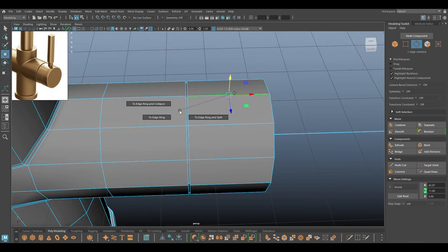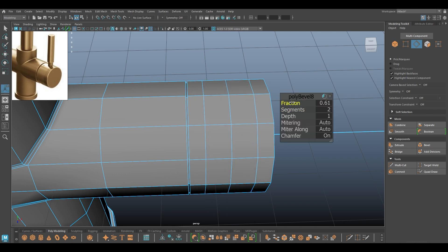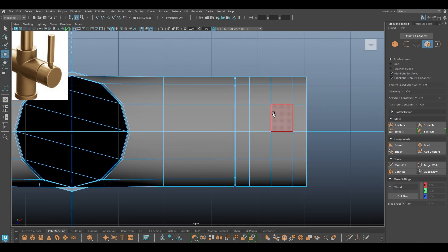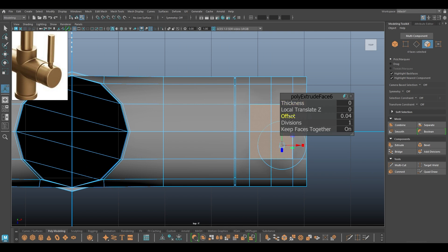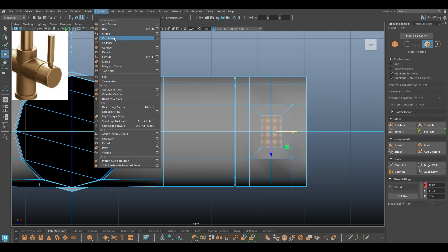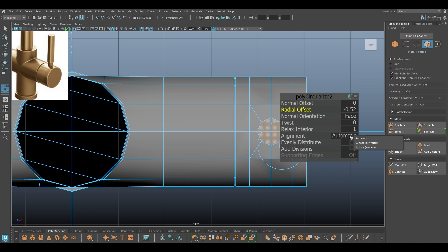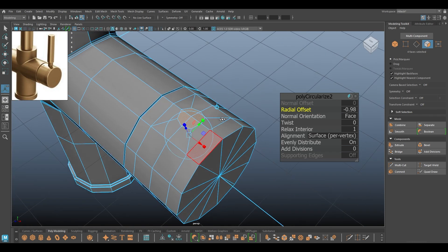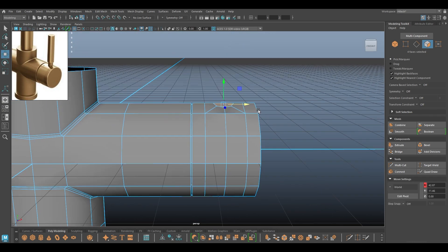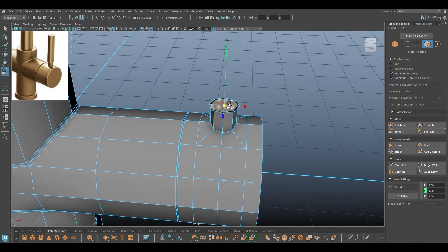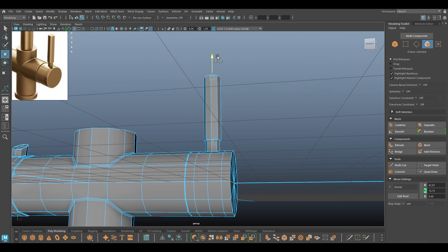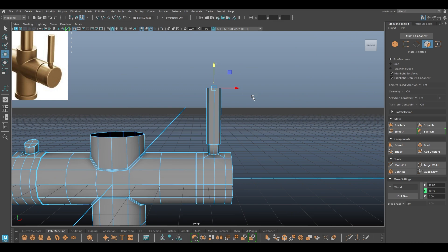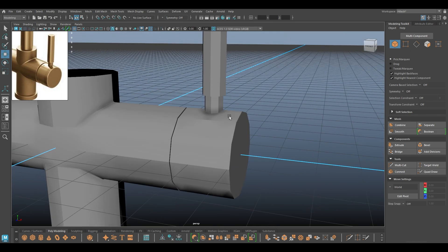Again for this part I'm going to add a split, then bevel with one segment. Go to top view and select this, add a little bit of offset, go to Edit Mesh and Circularize, turn down the radial offset, and change the alignment to Surface Per Vertex. I'm going to extrude this a little bit and then one more time like this.